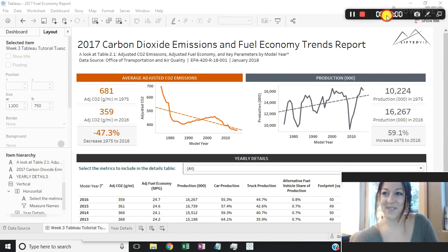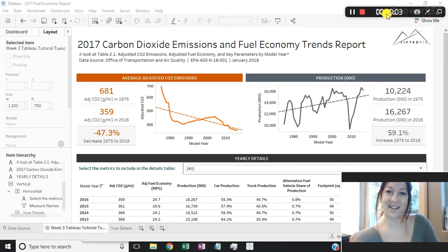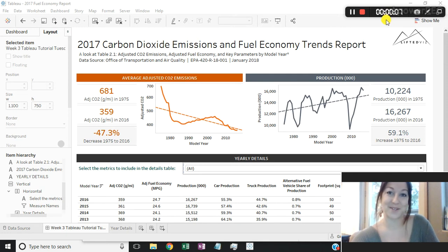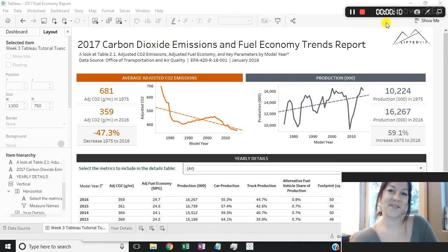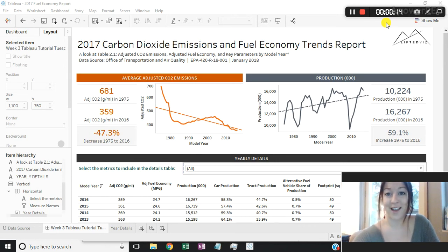Hey everybody and welcome to week three of Tableau Tutorial Tuesday, where each week I'm challenging myself to create a two-minute video tutorial of a way that I use Tableau to elevate my dashboards. This week I'm going to be showing you how to create a table with custom columns, allowing our end user to select which columns they would like to see in their table on their dashboard.